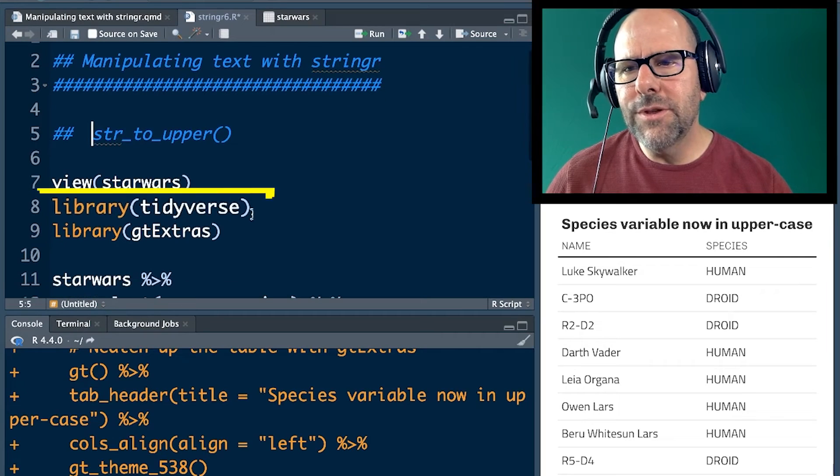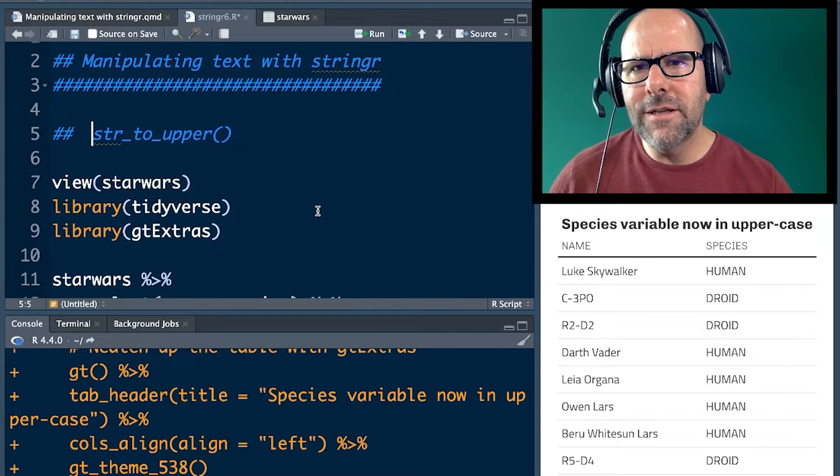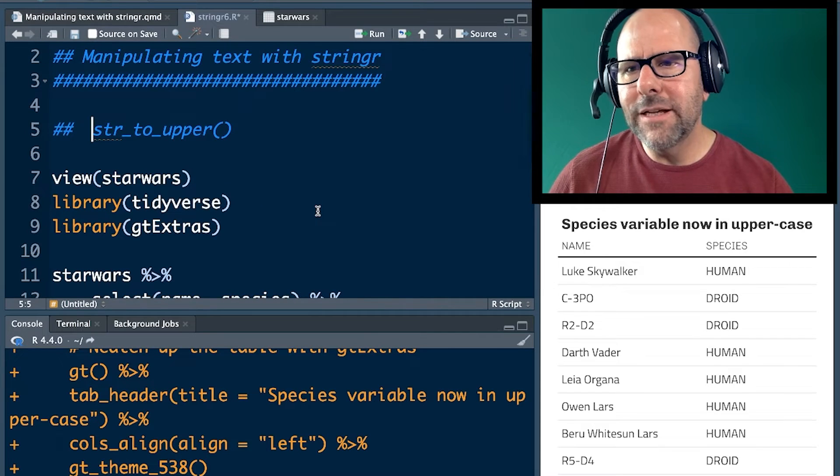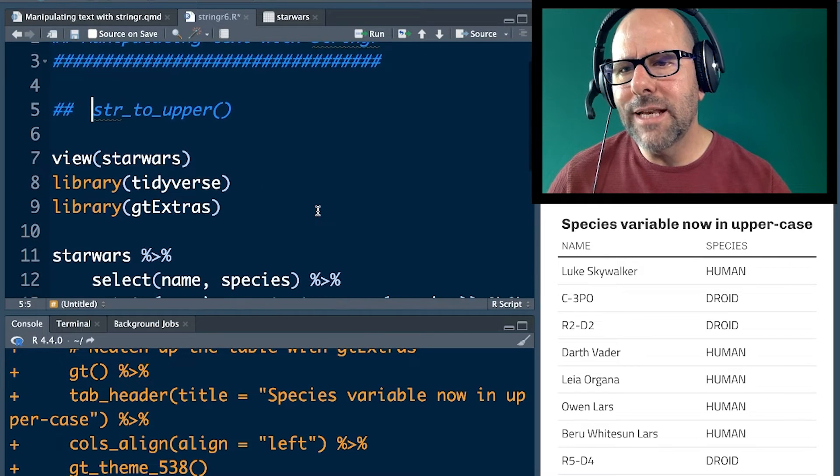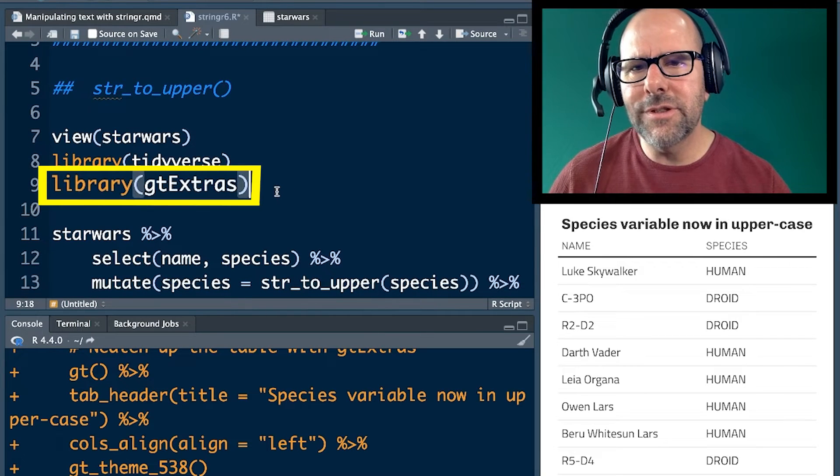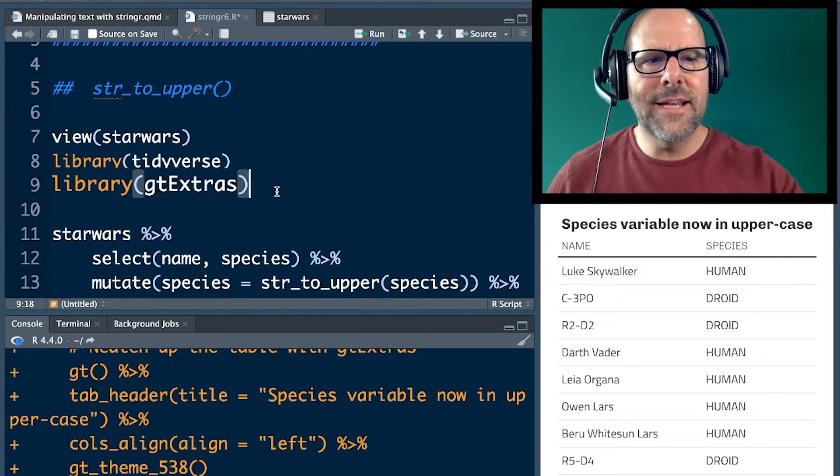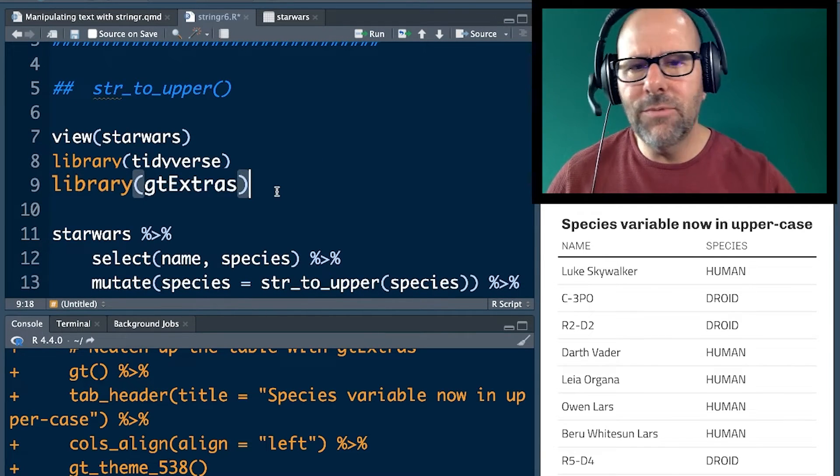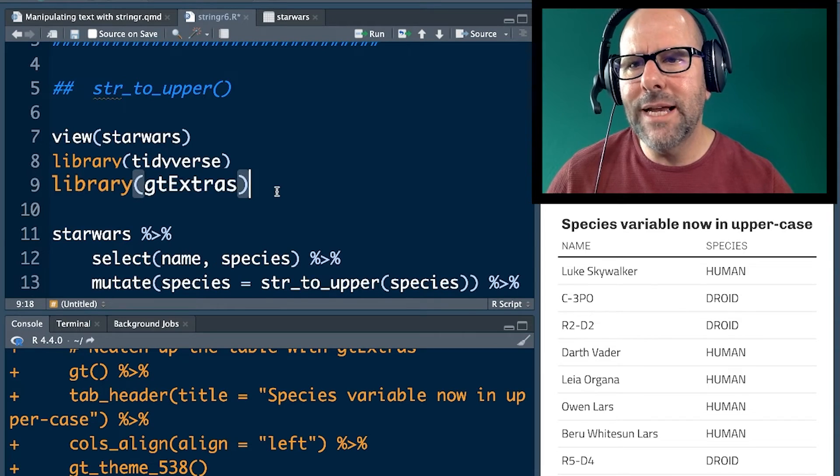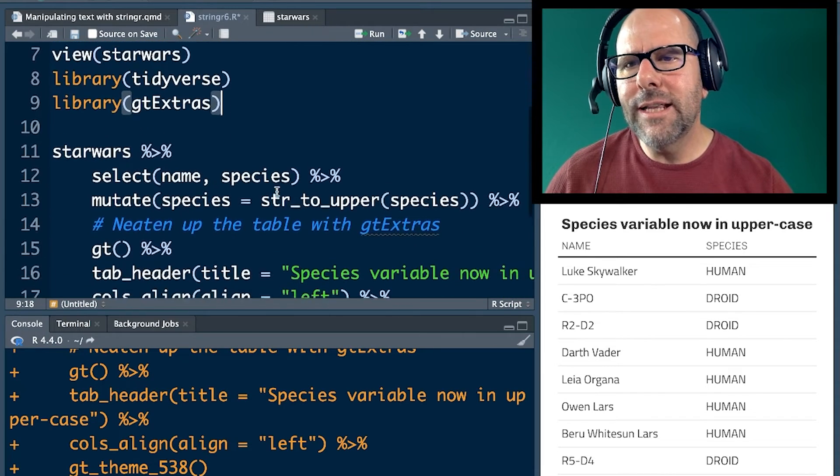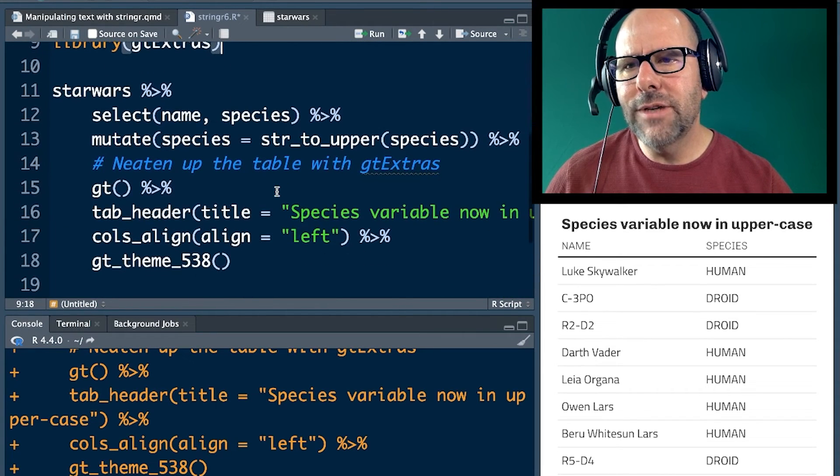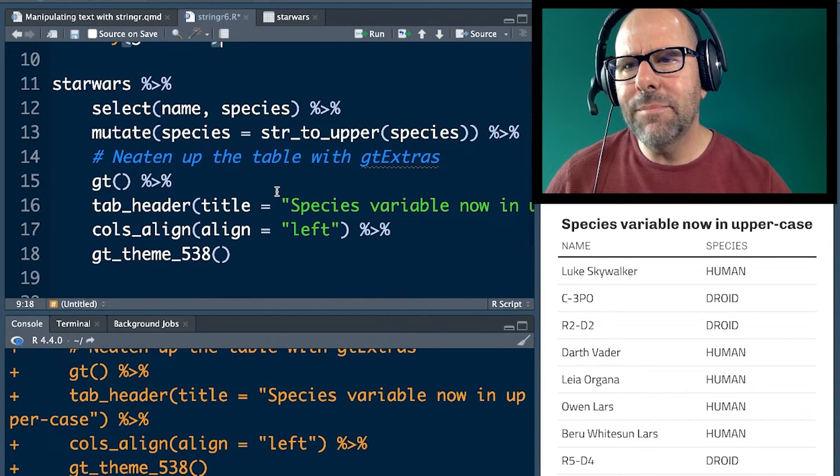As you know, we always load the tidyverse. The stringr package comes with tidyverse. GT Extra just helps us make nice, beautiful tables like the one you can see below me at the moment. Okay, let's look at the code to get to that table.